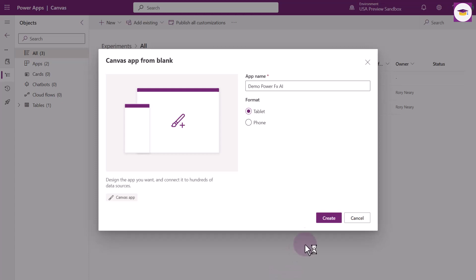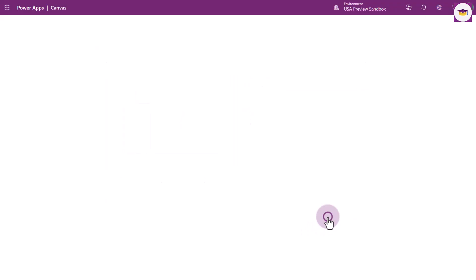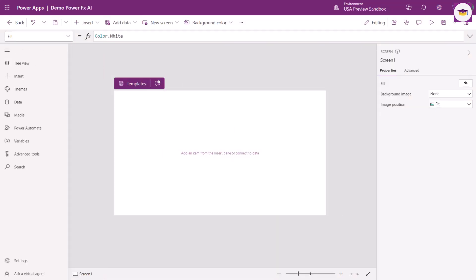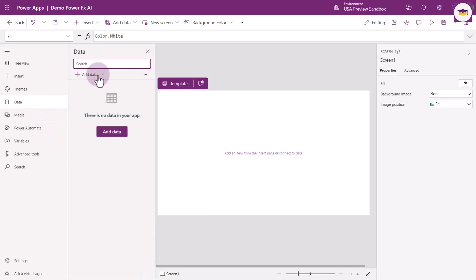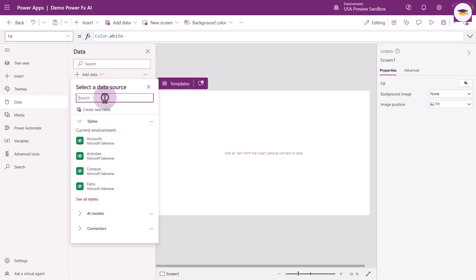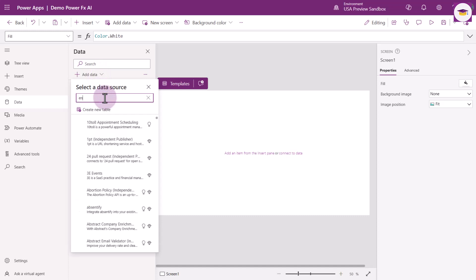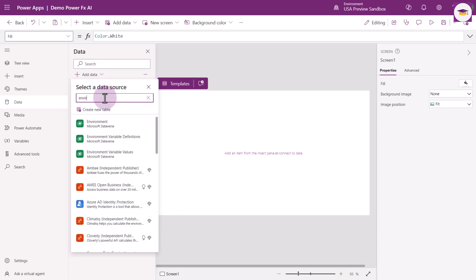I'm going to call it Demo Power FX AI, building this from blank. The first thing we need to do is select Data, go to Add Data, and then select Environment. Because if we don't do this, we won't have the functions that we need to be able to use within our app.